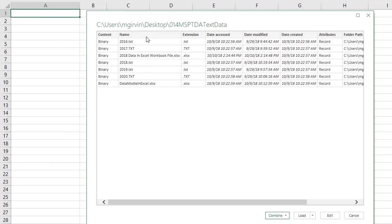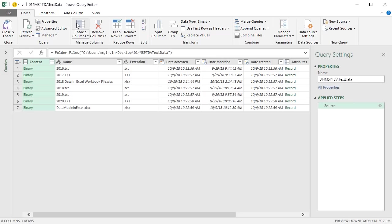Now, we have a preview of the files and various attributes for those files. We do not want to click Combine. I do not want to click Load. I want to click Edit. And when I click Edit, the Power Query Editor opens up.